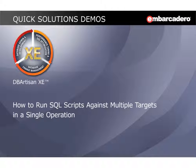Hello, I'm Dave Orlandi at Embarcadero Technologies. In this video, I'm going to show you how to run SQL scripts against multiple targets in a single operation.